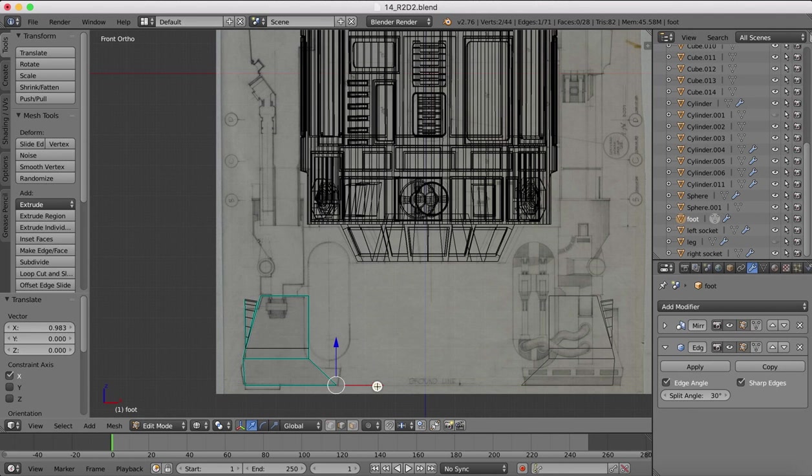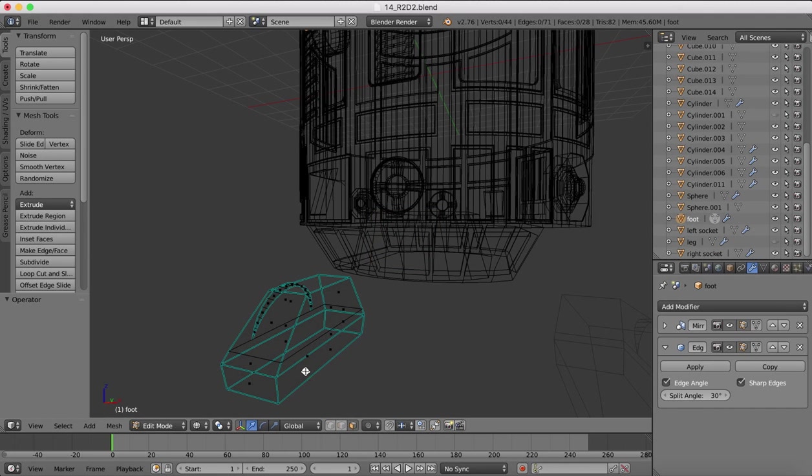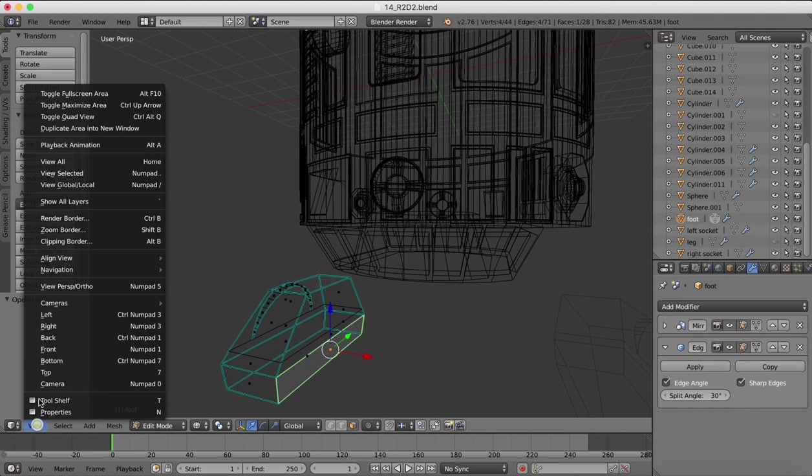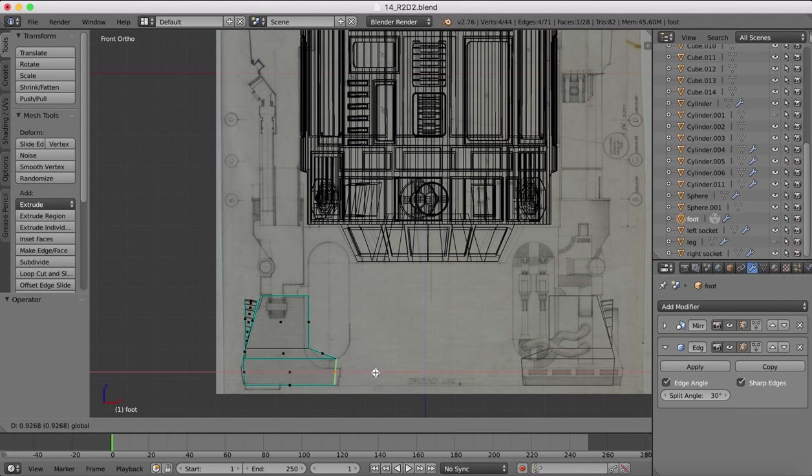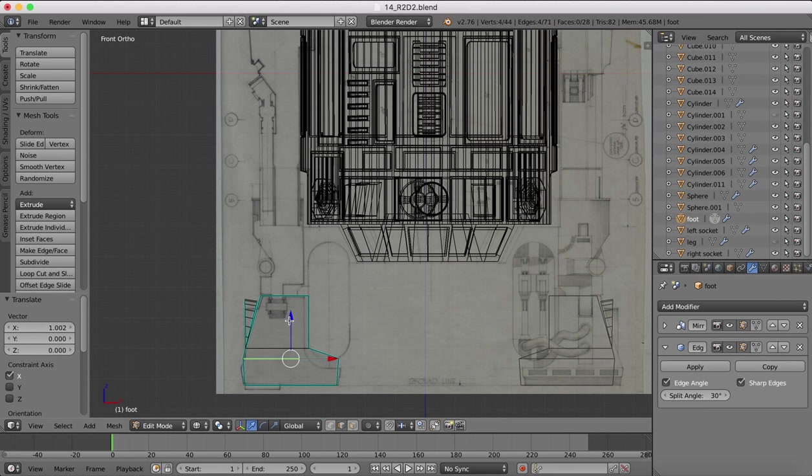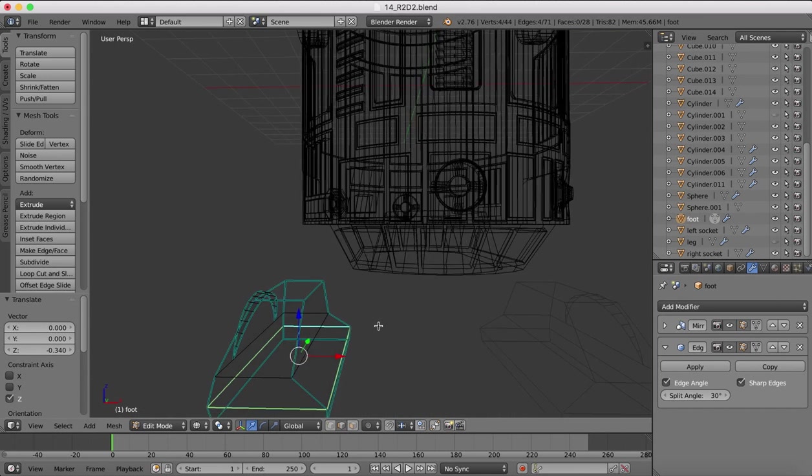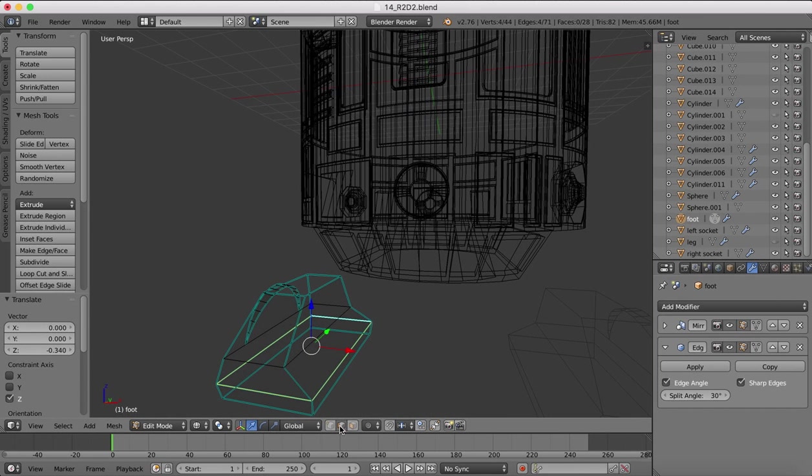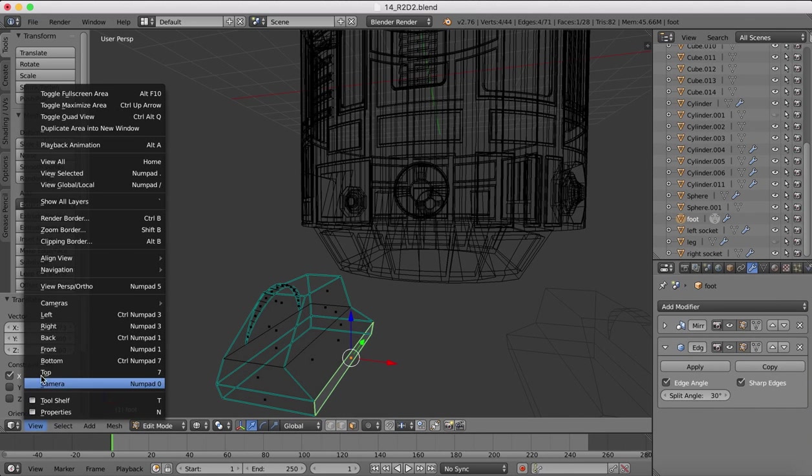We can pull out the whole face. Let's go to face select. Get a hold of the face instead. Make sure we've got the right one. Front view, and we'll pull out the whole face. Now edge select, and we will select these edges here. Pull that down.